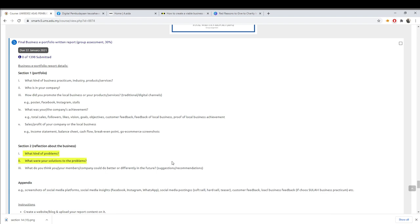For Section 2, you have already done this in your previous assignment — the BMC report. Just take it out, copy paste, and transfer to your website. What kind of problem, and what were your solutions to the problem — just take these to your blog.